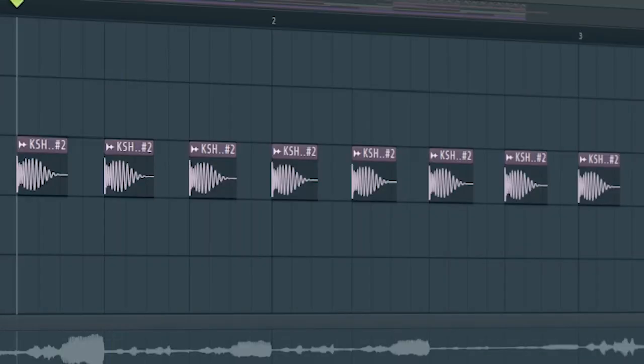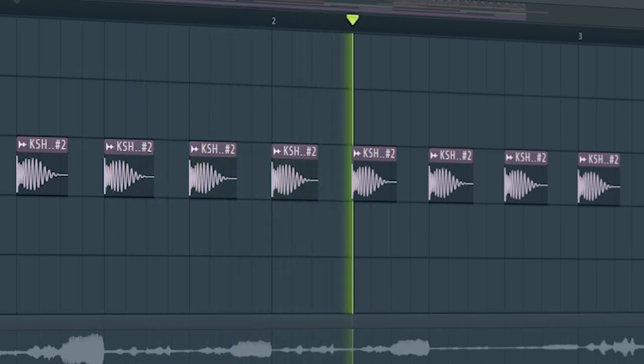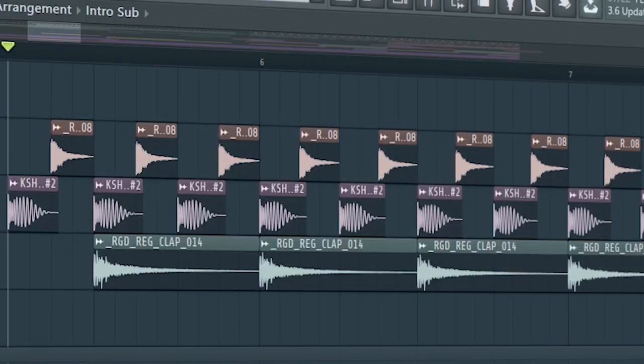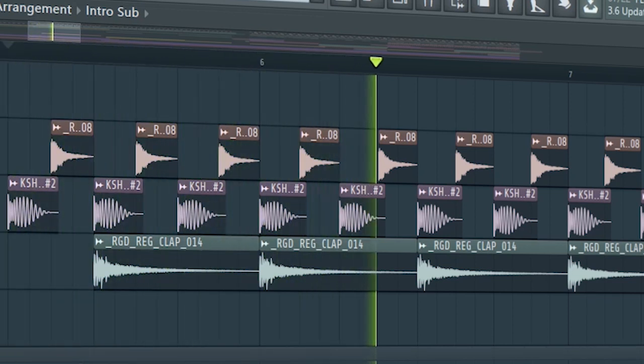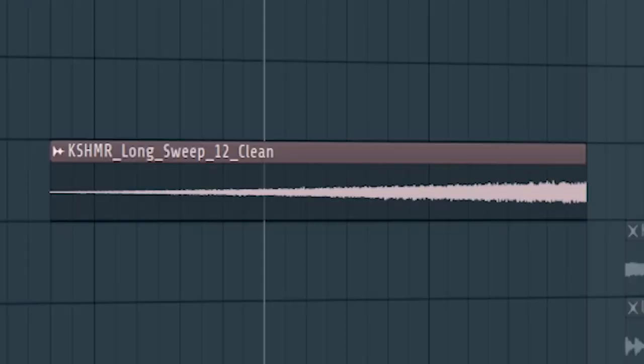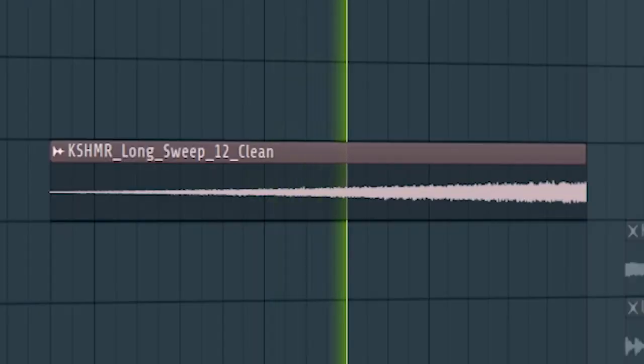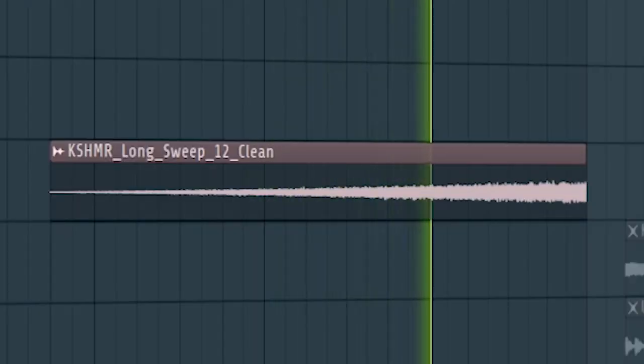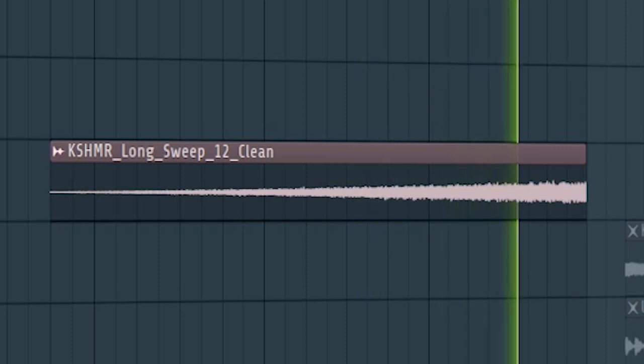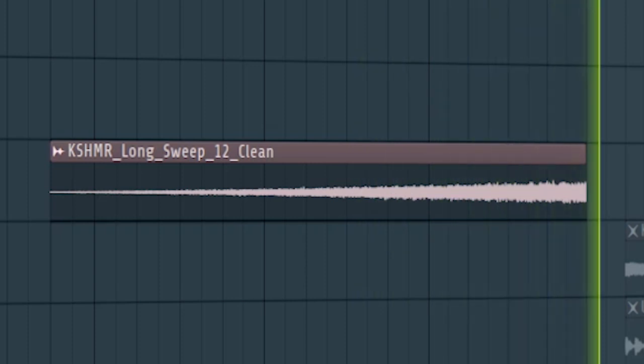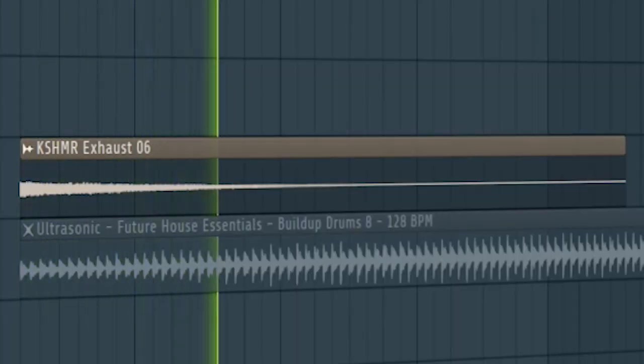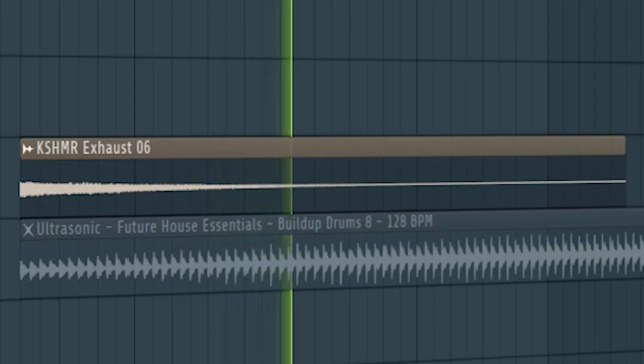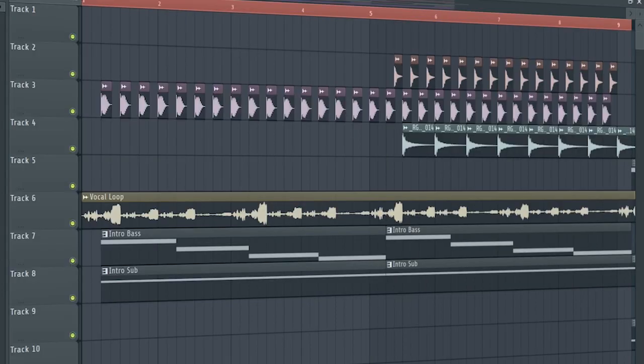Add some soft kicks. At the second part of the intro, add some claps and some hi-hats. Don't forget to add some risers and downlifters. And this is how our intro sounds like.